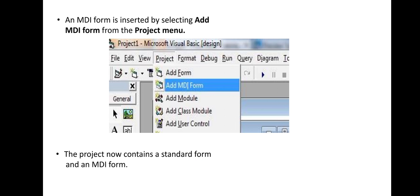This image shows that an MDI form is inserted by selecting Add MDI Form from the Project menu.